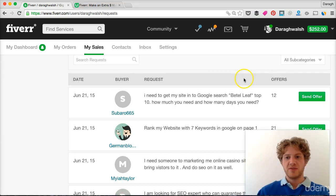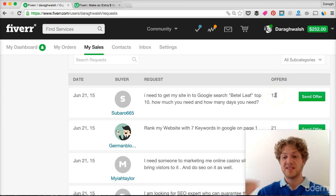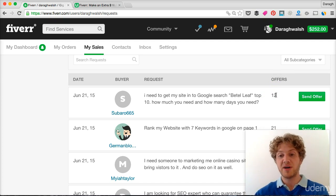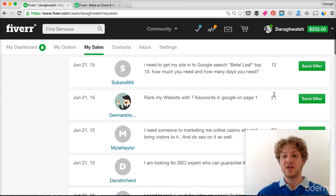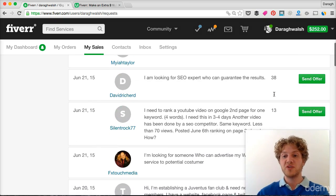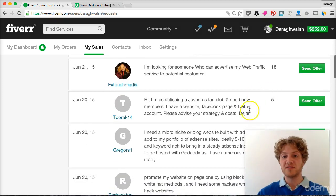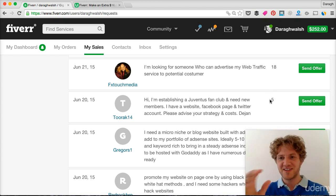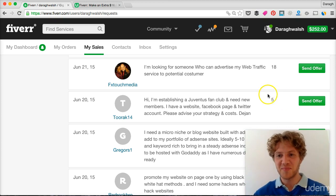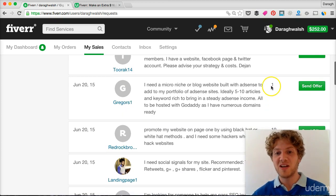So the final tip there is you can see the number of offers that have been sent in by buyers to this seller. So it's always good if you can focus on offers that maybe have a low number of offers. I know that's confusing, but basically this number needs to be low.